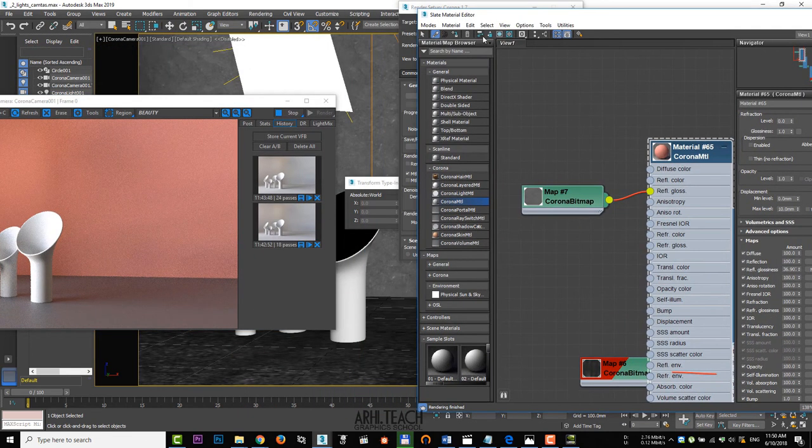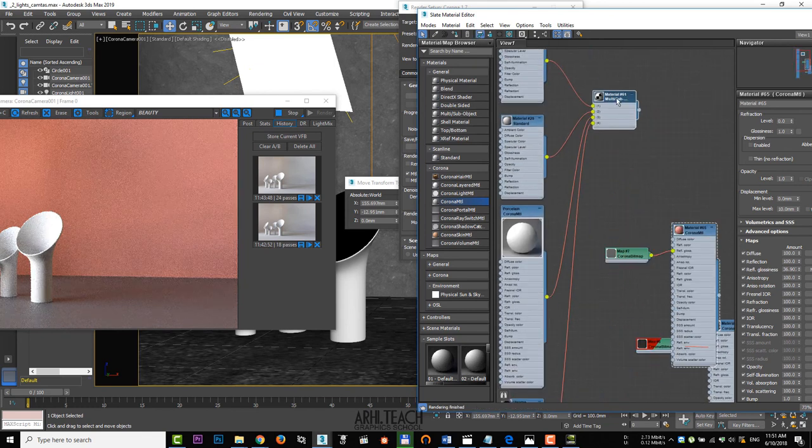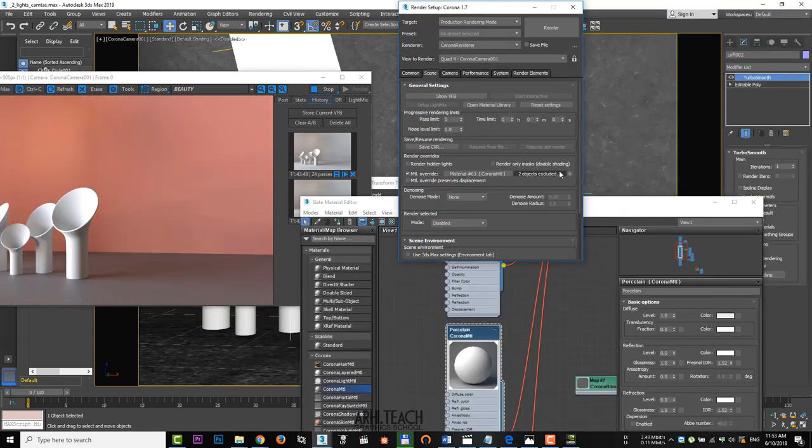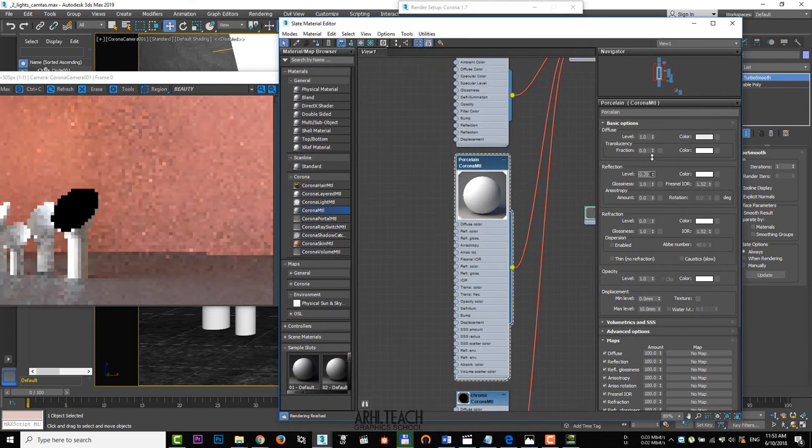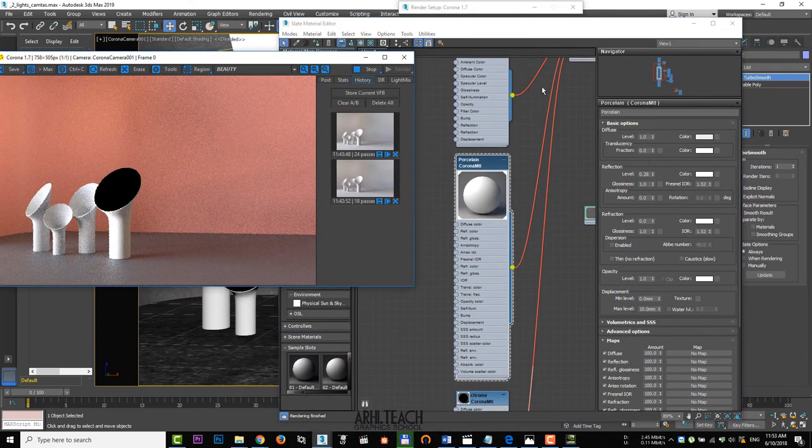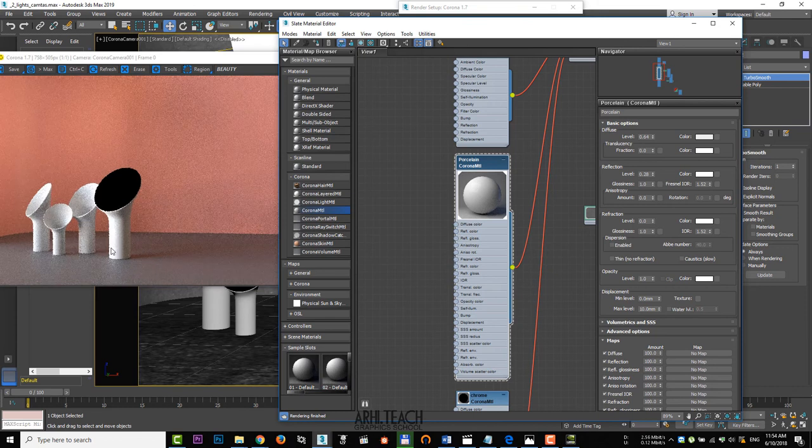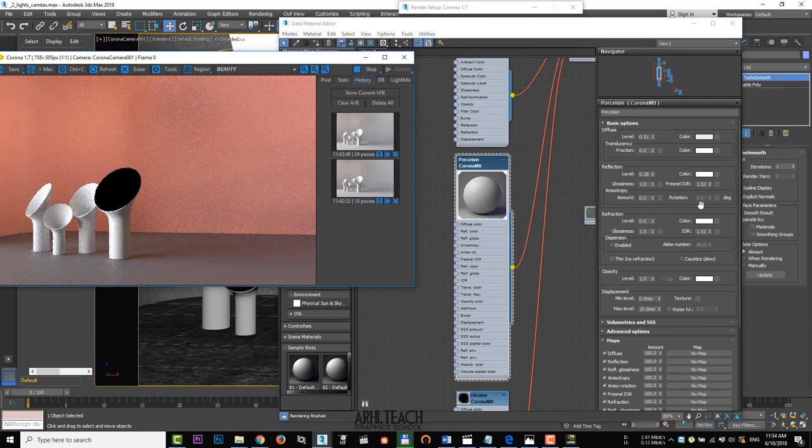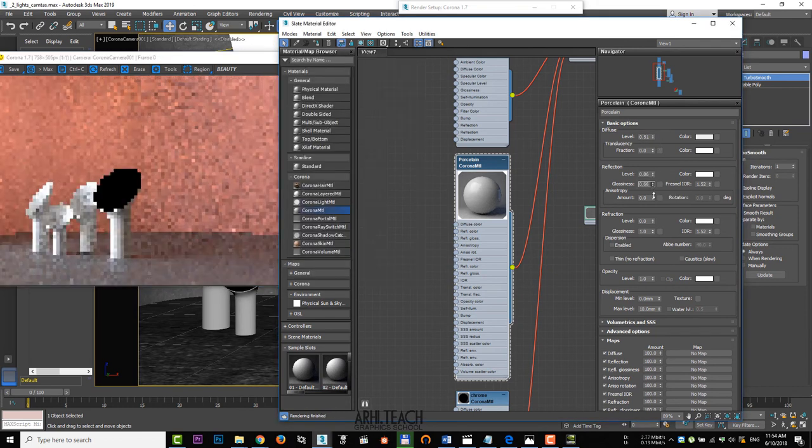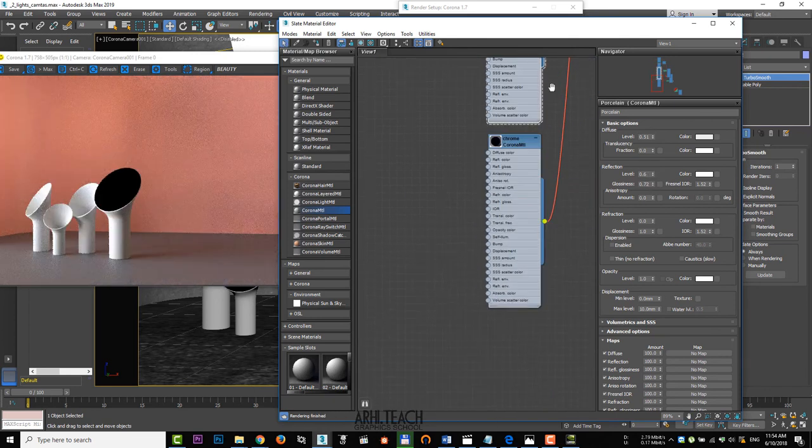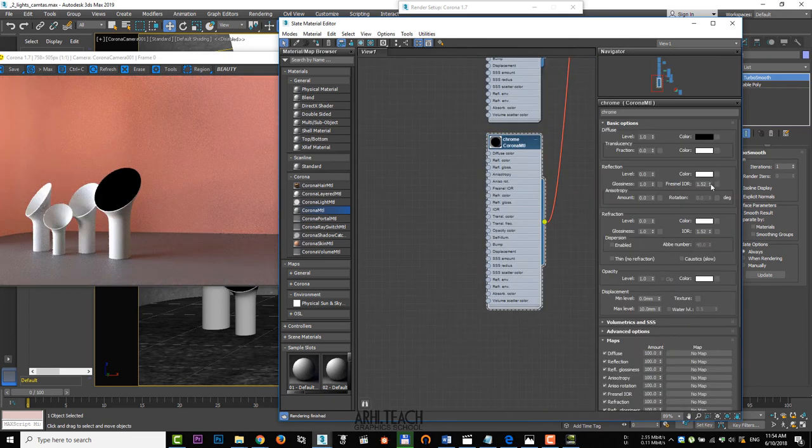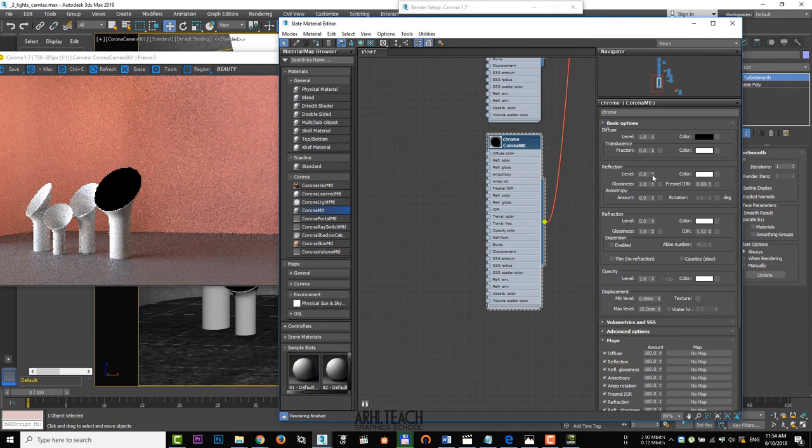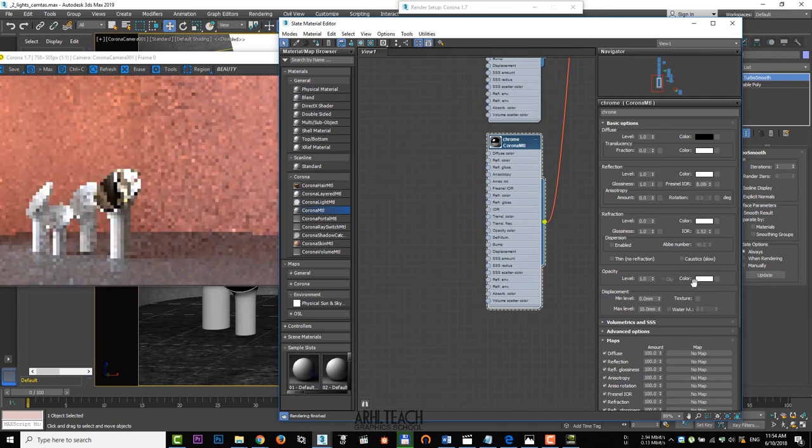Now let's do the vase materials. Add one of the vases to the exception. Add a reflection and lower the level in diffuse to get rid of overexposure. A little more reflection and glossiness. Chromatic material. Increase fresnel and set the reflection to 1. Lower glossiness a bit.